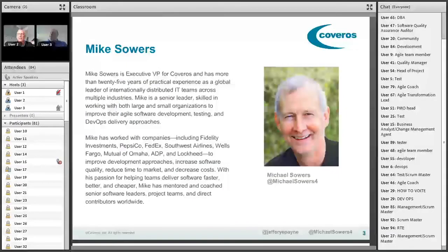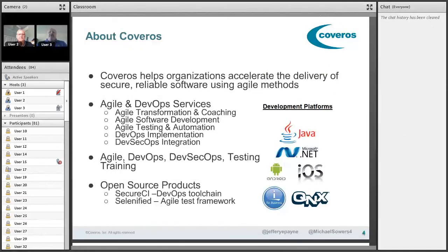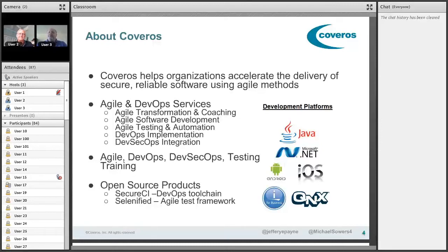As Mike and I mentioned, we work at Coveros. Coveros started in 2008 and all we do is Agile and DevOps. We have a lot of experience with Agile transformations and helping companies — we've learned a lot about what works and what the challenges are. The purpose of this webinar is to share those lessons learned, and we'll give you plenty of time to ask questions at the end.